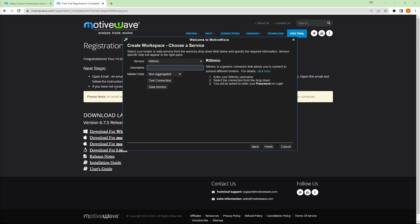And it'll ask for your username. This is your rhythmic username that Blue Sky has provided you. So if you need help accessing this, you can just go to bluesky.pro, sign in. And in the top right corner, click on your account and active evaluations. And there you should see your username and password for your rhythmic account that was just created. So go ahead and type in my username.